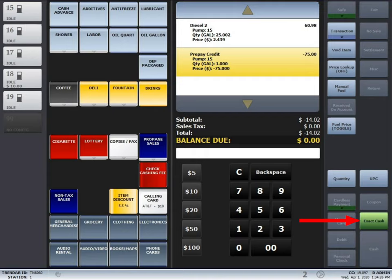That will pop the drawer open, give the driver his change back, and then that will complete the transaction for the driver.